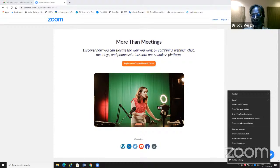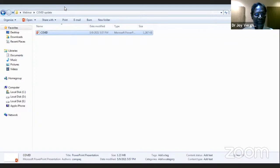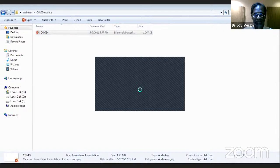There are some initial technical difficulties with screen sharing and minimizing windows in the Zoom session. After brief confusion, the presenter is asked to open the presentation in the background while the session continues. Apologies are exchanged and the session resumes.